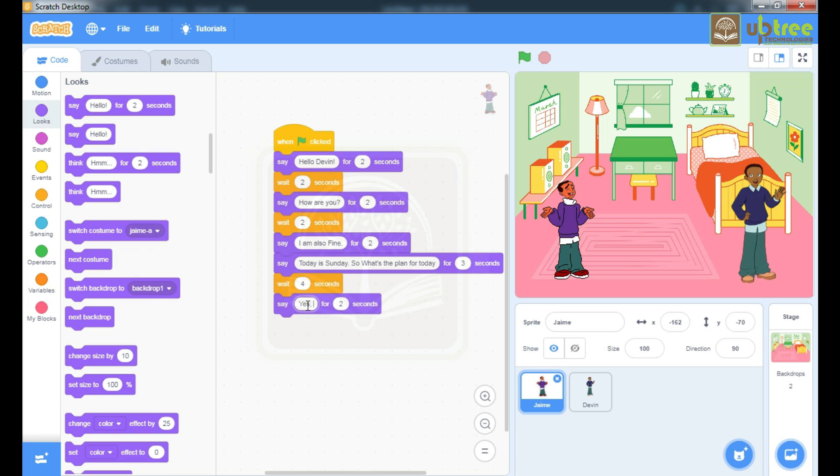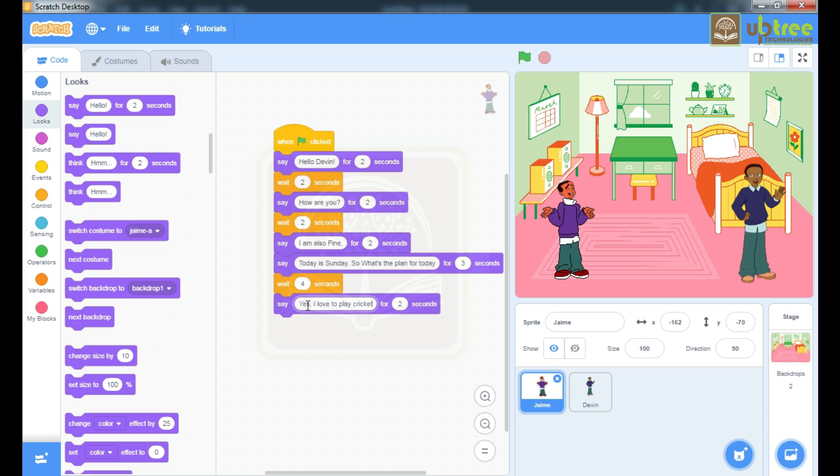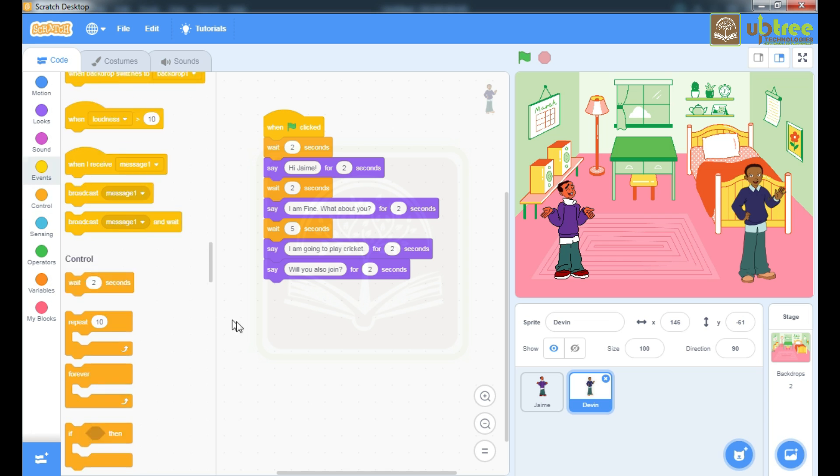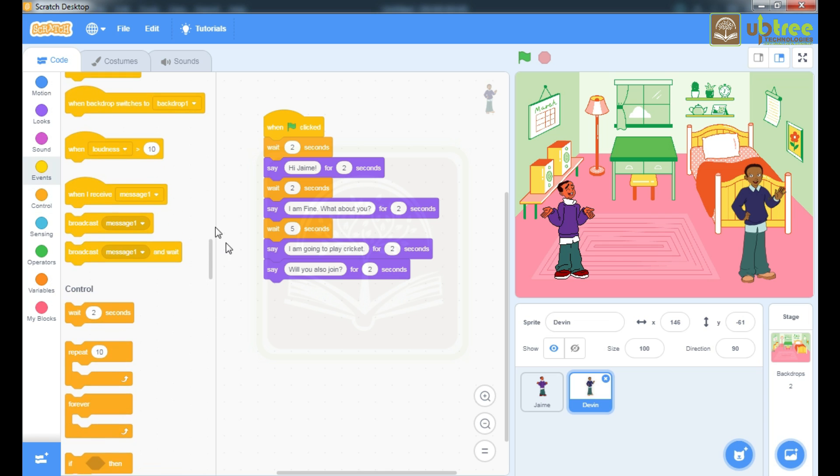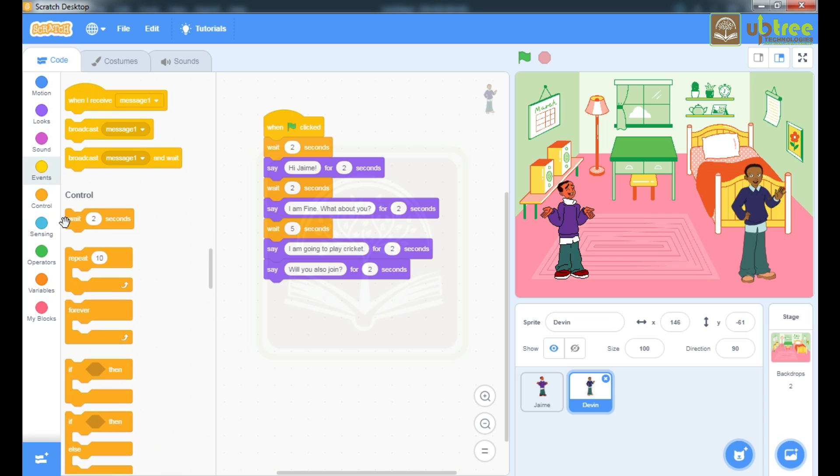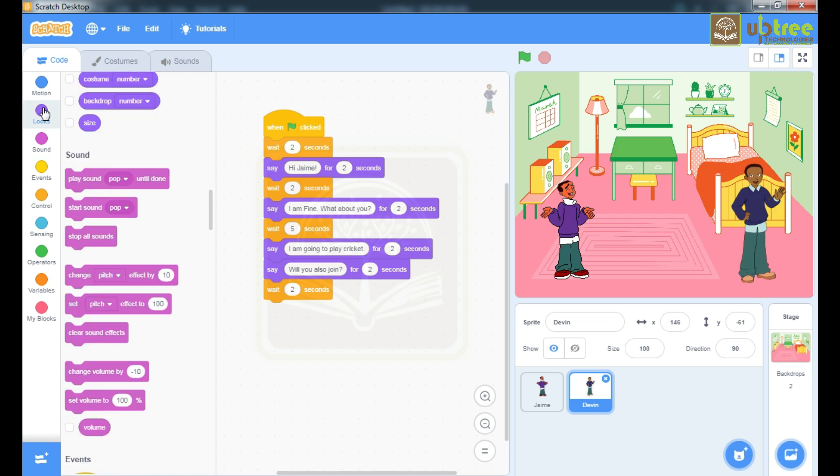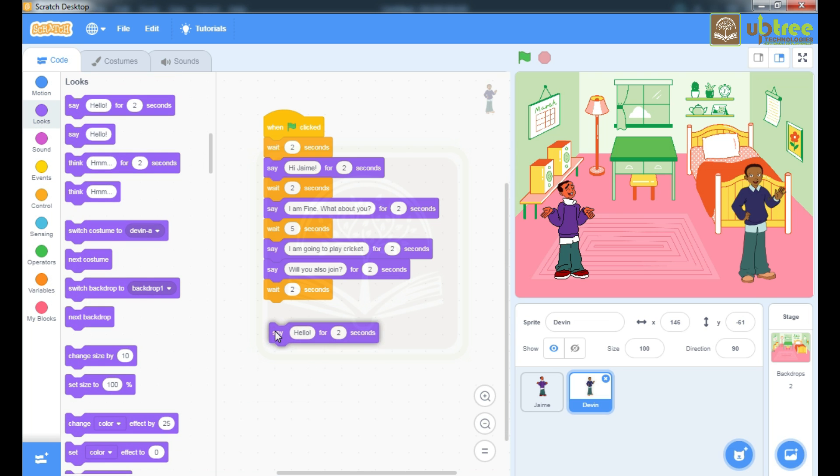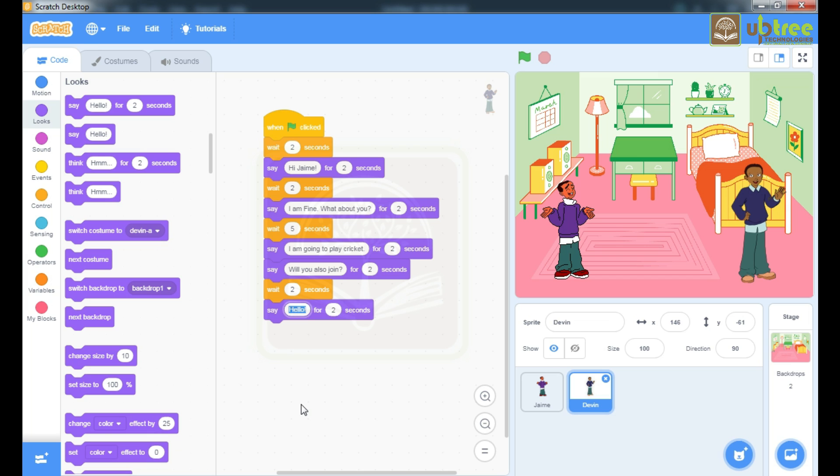Yes, I love to play cricket. Now here is only one message so you have to wait for 2 seconds only. Then wait for 2 seconds and the final message. Let's go and have fun.